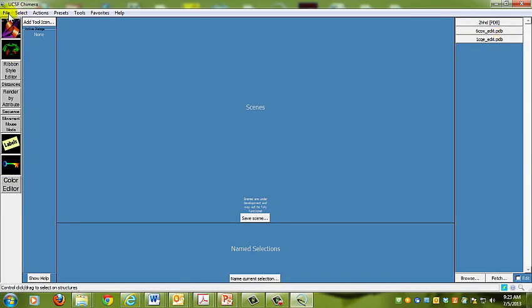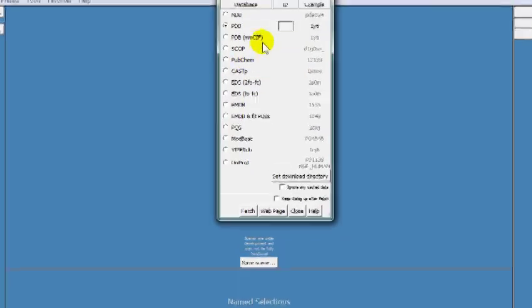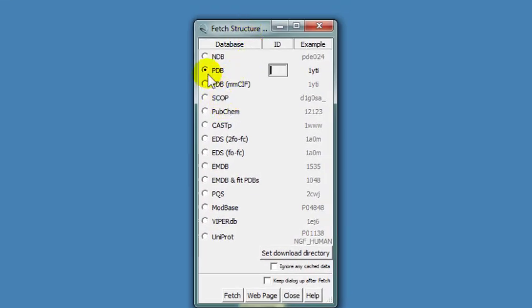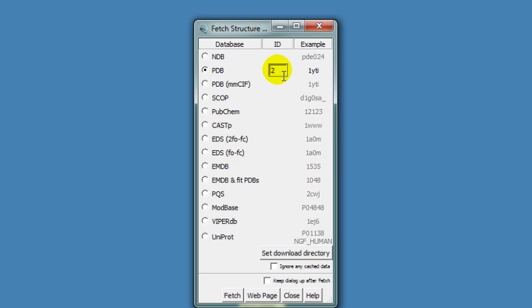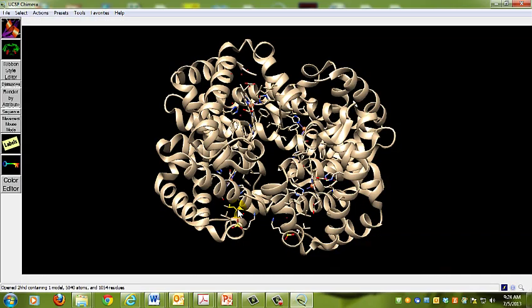I'm going to my desktop and I have Chimera 1.8, the newest version that just came out in June. It has a neat function called fetch where you can fetch the structure by ID. The default is to go to the protein data bank. For deoxyhemoglobin, the structure is designated by 2HHD. Once you put that in and hit fetch, you'll see the molecule pop up on the screen.